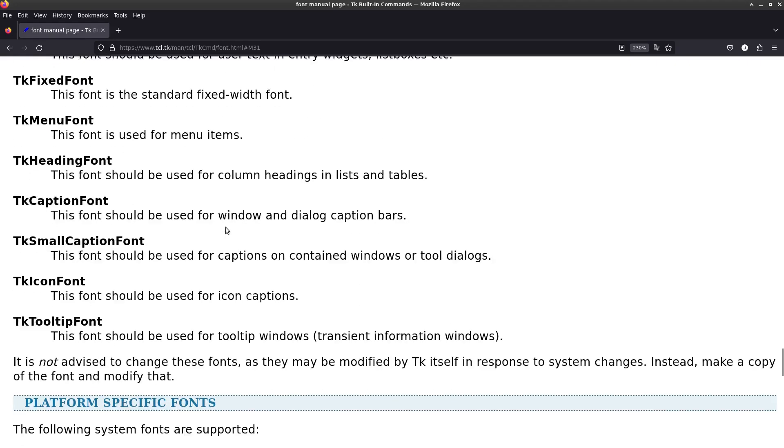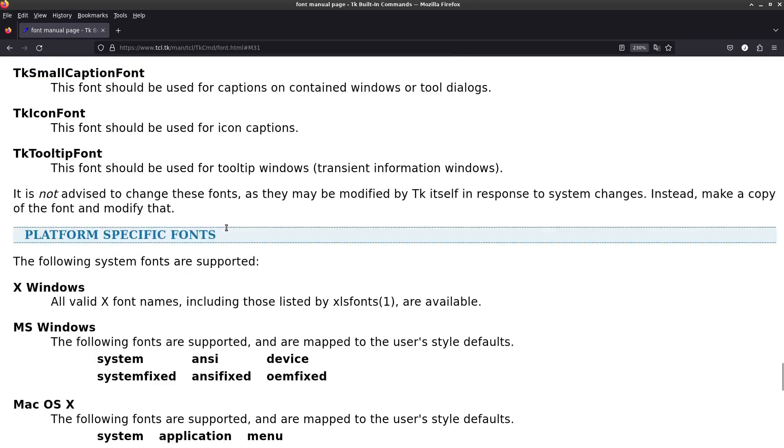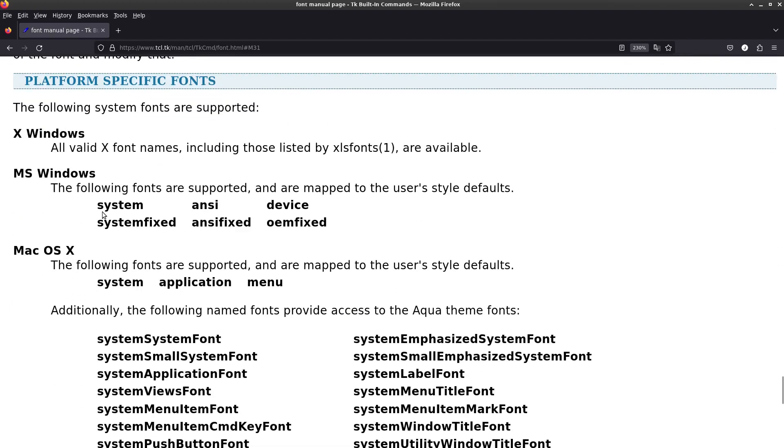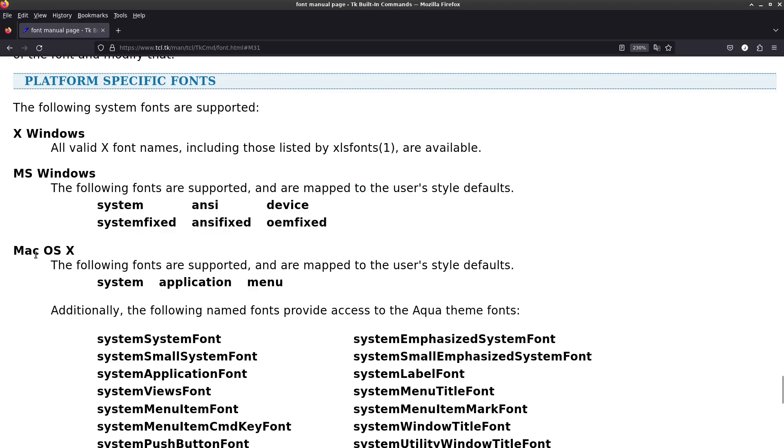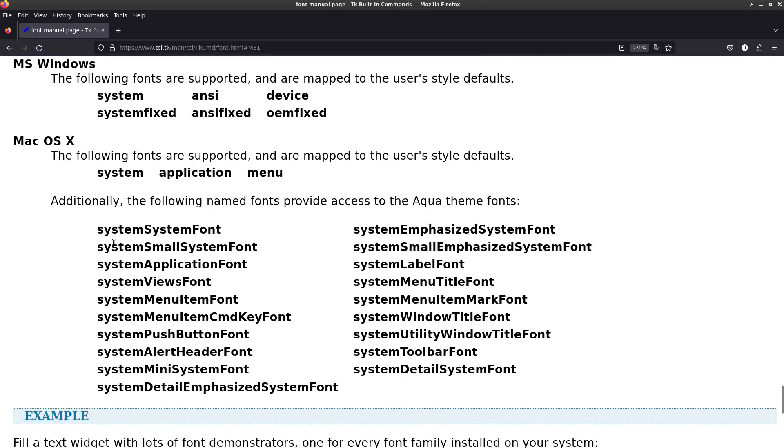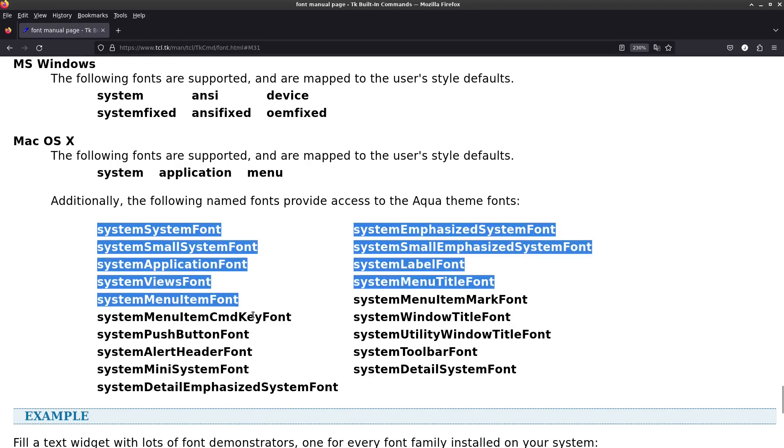And if we scroll down on this page, we can see some other named fonts that are supported. Like in Windows, there's these names that you can use. And for macOS X, there's a whole bunch of other named fonts to choose from.